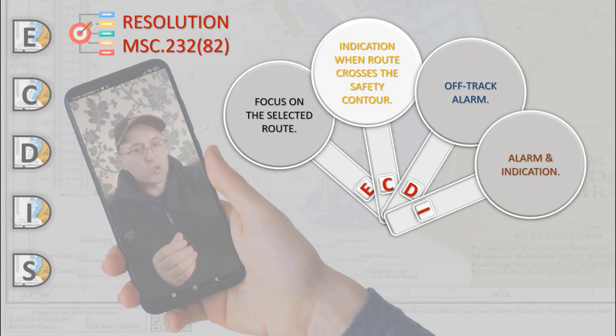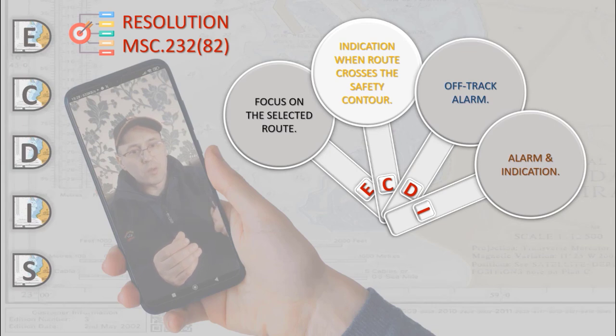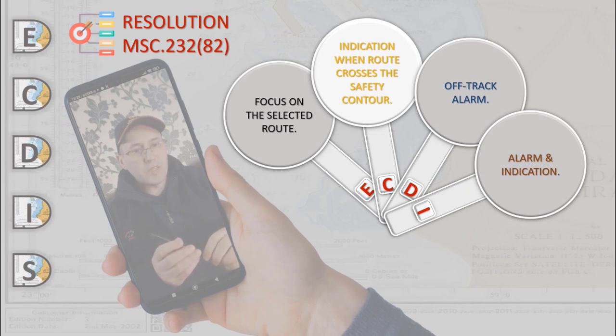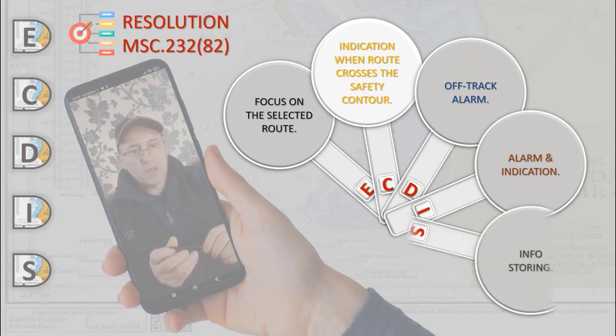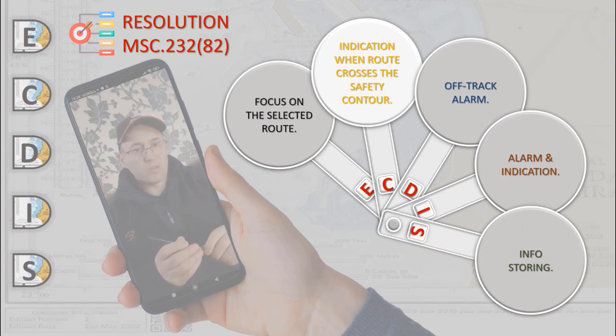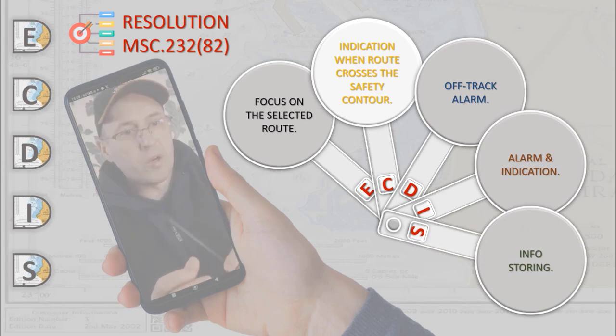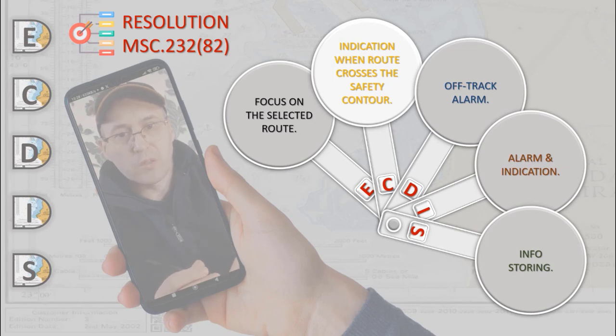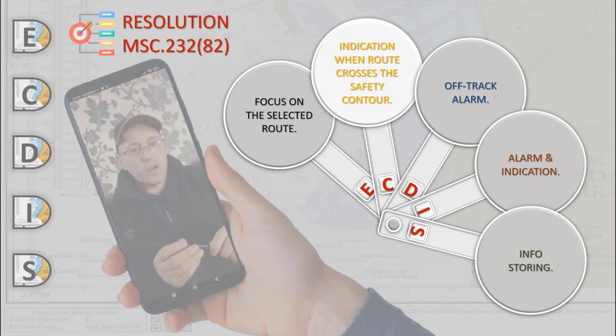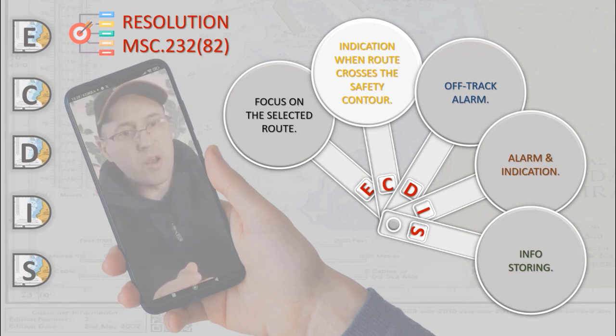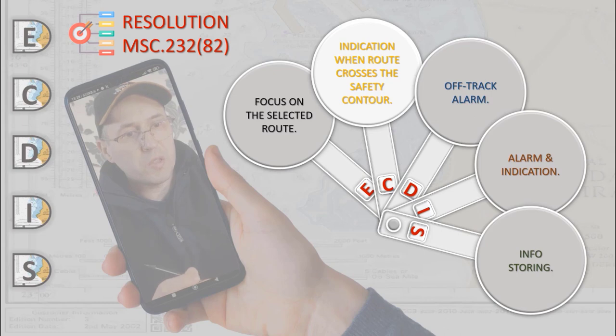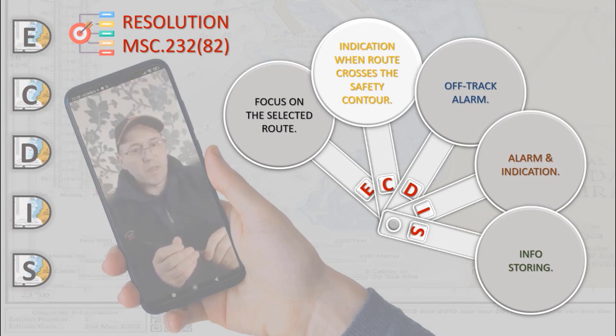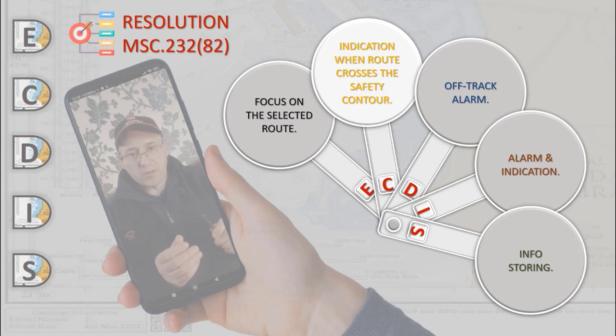ECDIS should store and be able to reproduce certain minimum elements required to reconstruct the navigation and verify the official database used during the previous 12 hours. The following data should be recorded at 1-minute intervals to ensure a record of own ship's past track: time, position, heading and speed. And to ensure a record of official data used as ENC source edition, date, cell and update history.